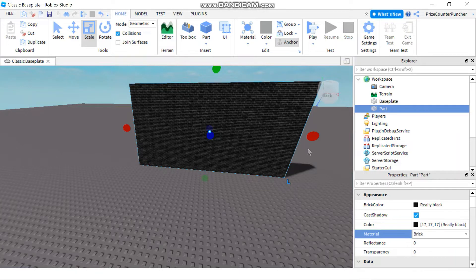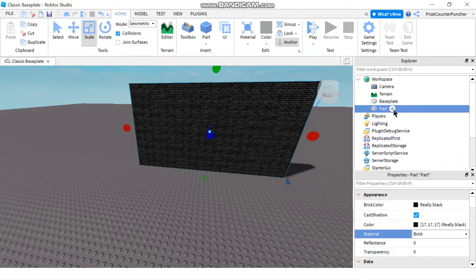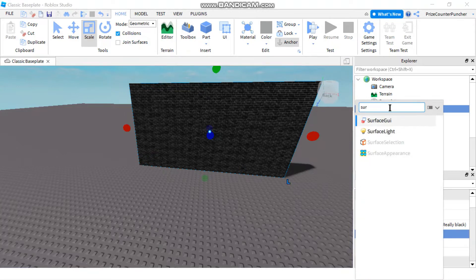Next, I'm going to go to my part, click on the plus sign. We're going to need to add a Surface GUI. So search for Surface GUI and add it.